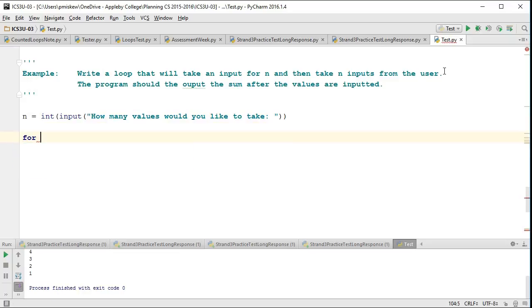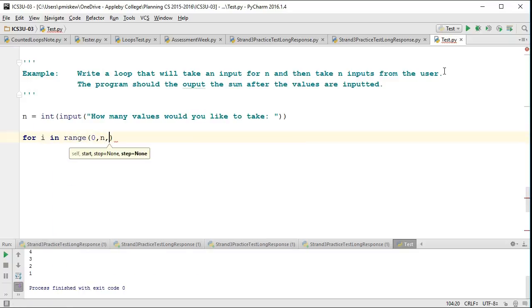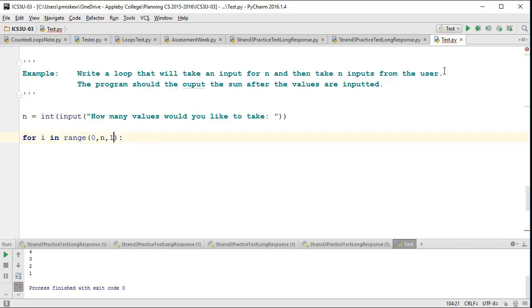And so I'm going to take a value n. And now I'm going to set up my for in range loop. So I'm going to say for i in range, 0 comma, and I can go to n comma 1. So my i, my counter, is going to start at 0. It's going to continue as long as it's less than n, and it's going to change each time by 1.